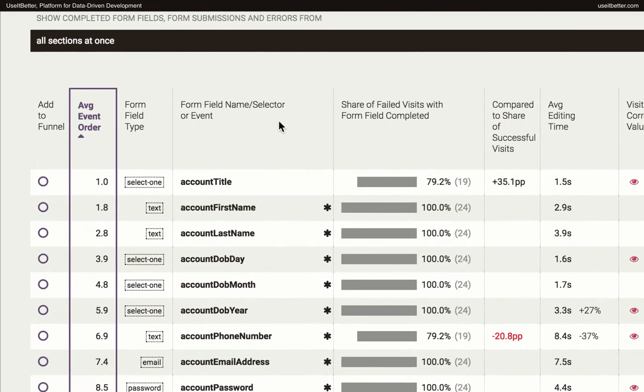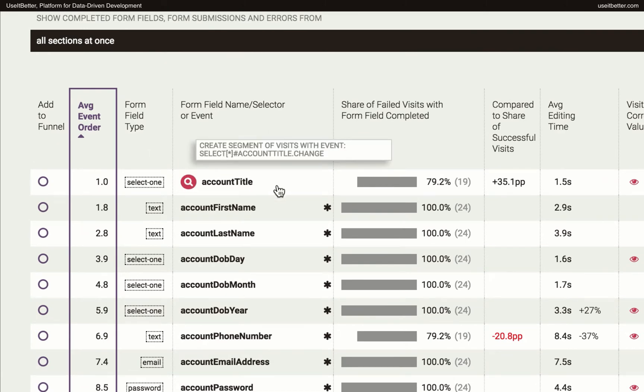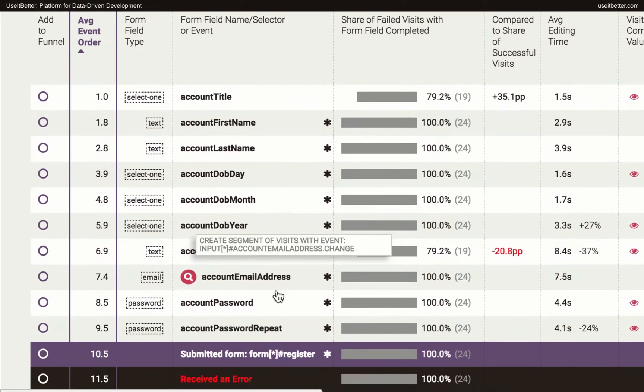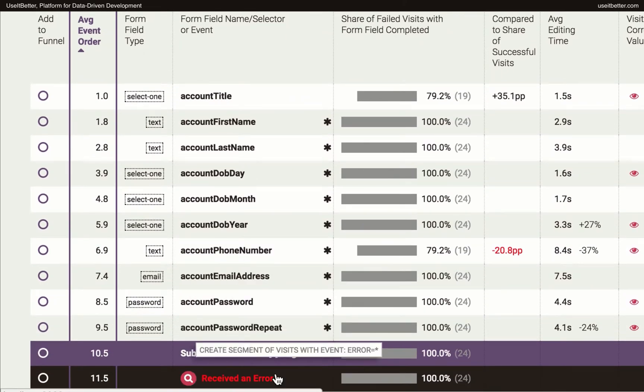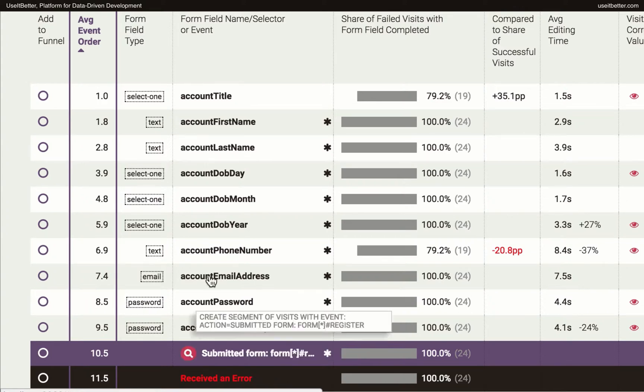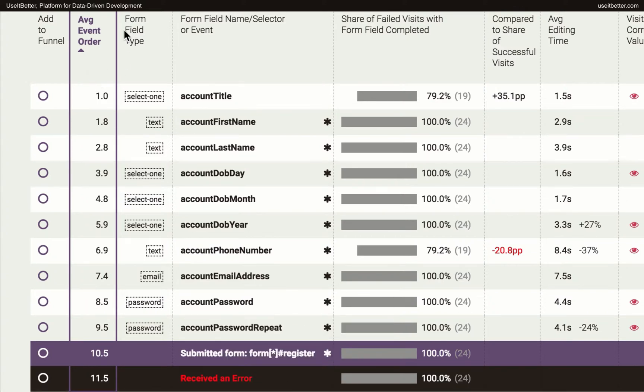There are three types of events: completed form fields, submitted forms, and received errors. The events are sorted by the average order in which those events occurred in visits.